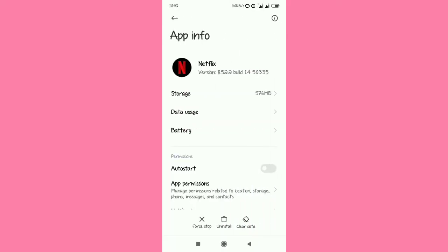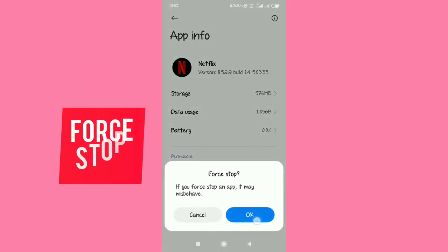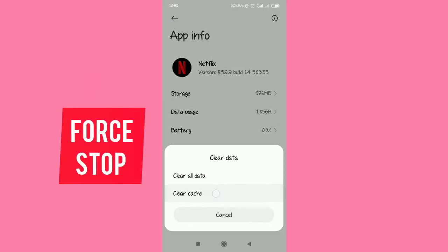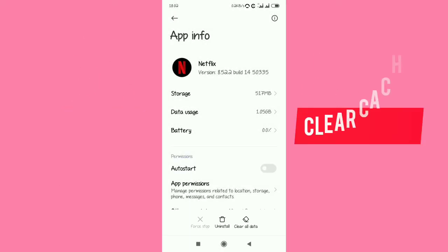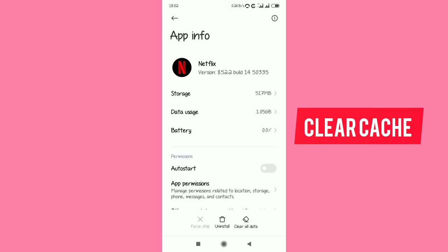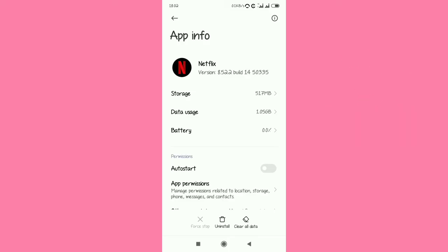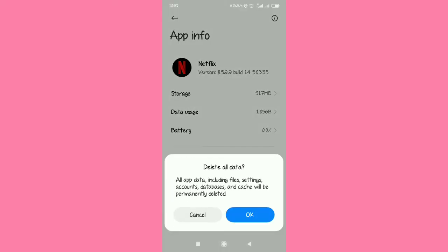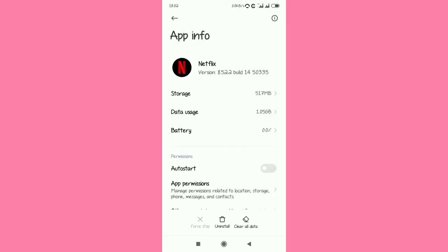Now do the following: first, stop the application. Then clear data, clear the cache. Make sure that you clear all the data by tapping OK. After that, delete all data.